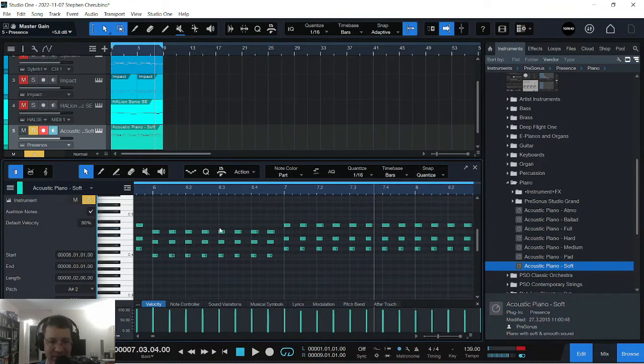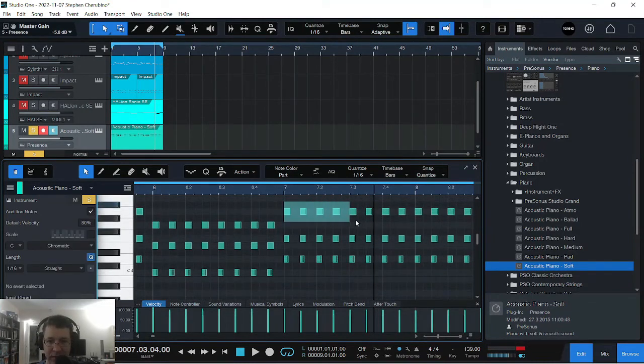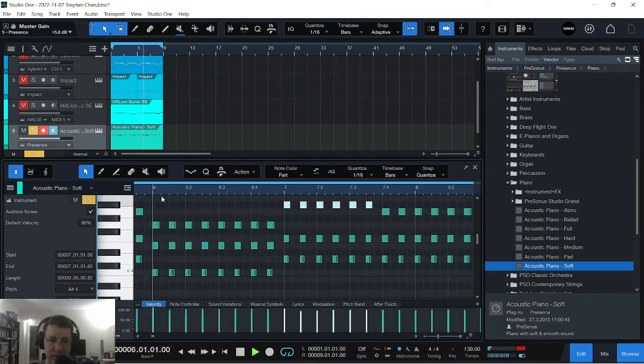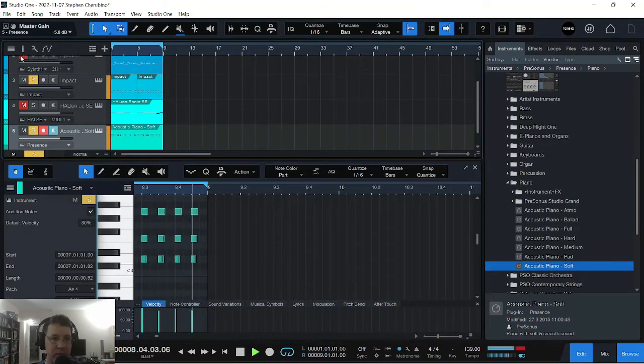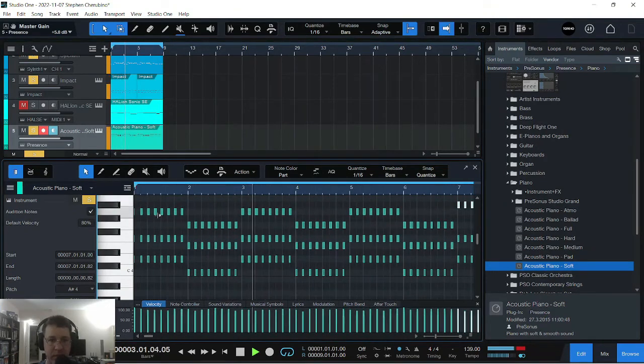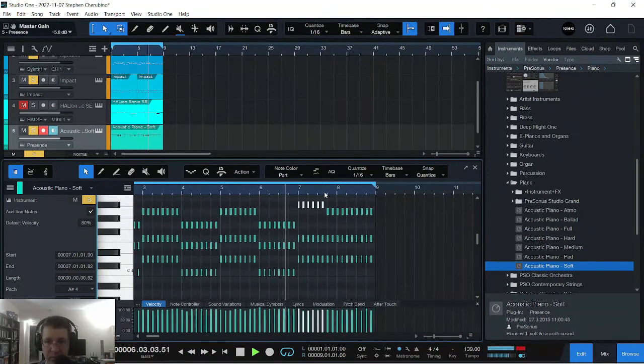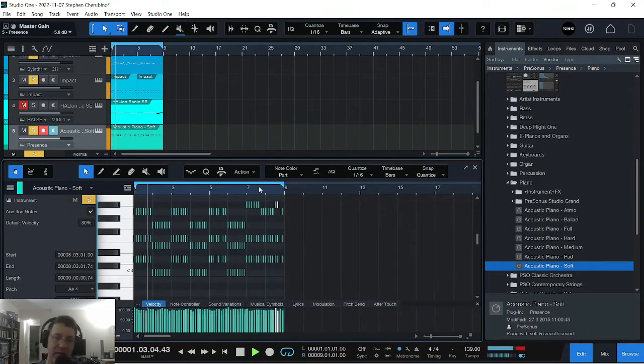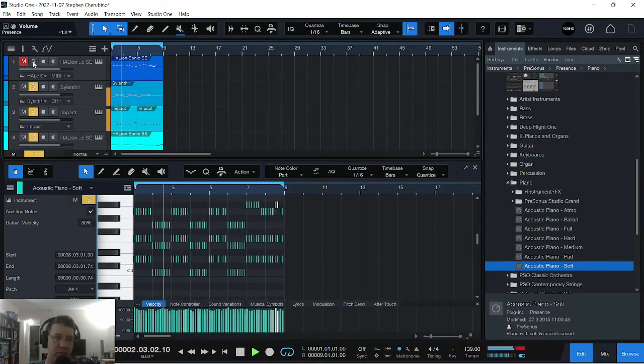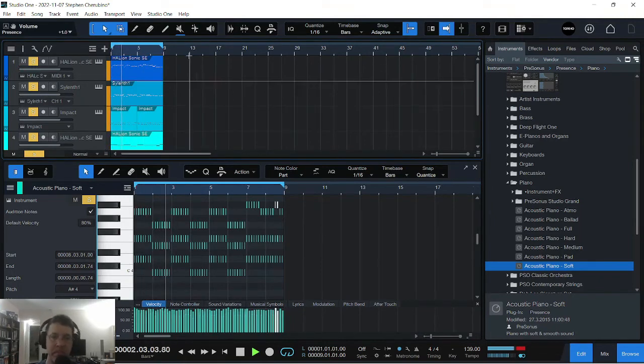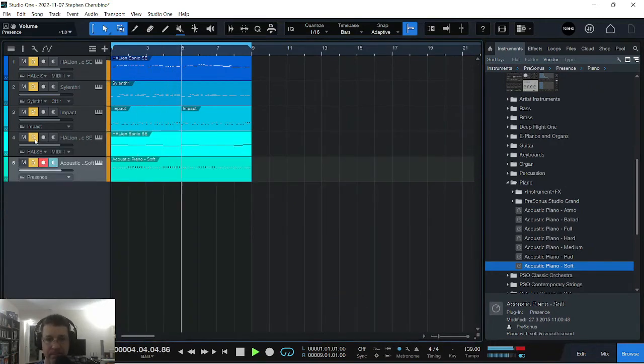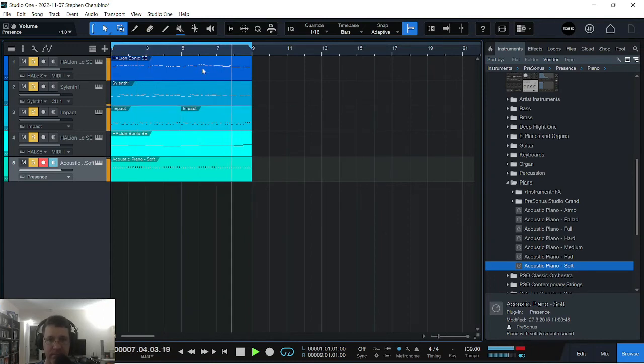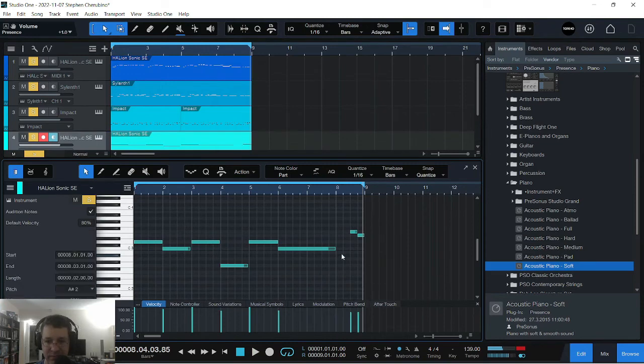So is that a B flat? I don't even know. Wish somebody with perfect pitch can help me. Let's move this up. Good enough. This note is bothering me. Let's just leave it blank.